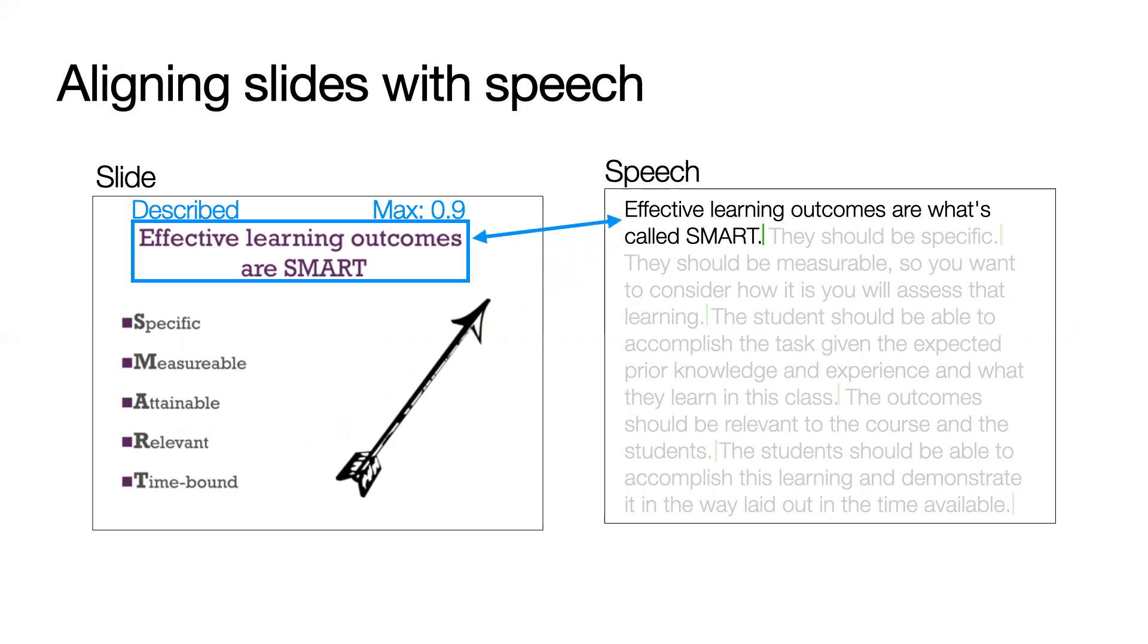For instance, the slide element effective learning outcomes are SMART has a similarity of 0.9 for the speech sentence effective learning outcomes are what's called SMART, so this element is marked described.